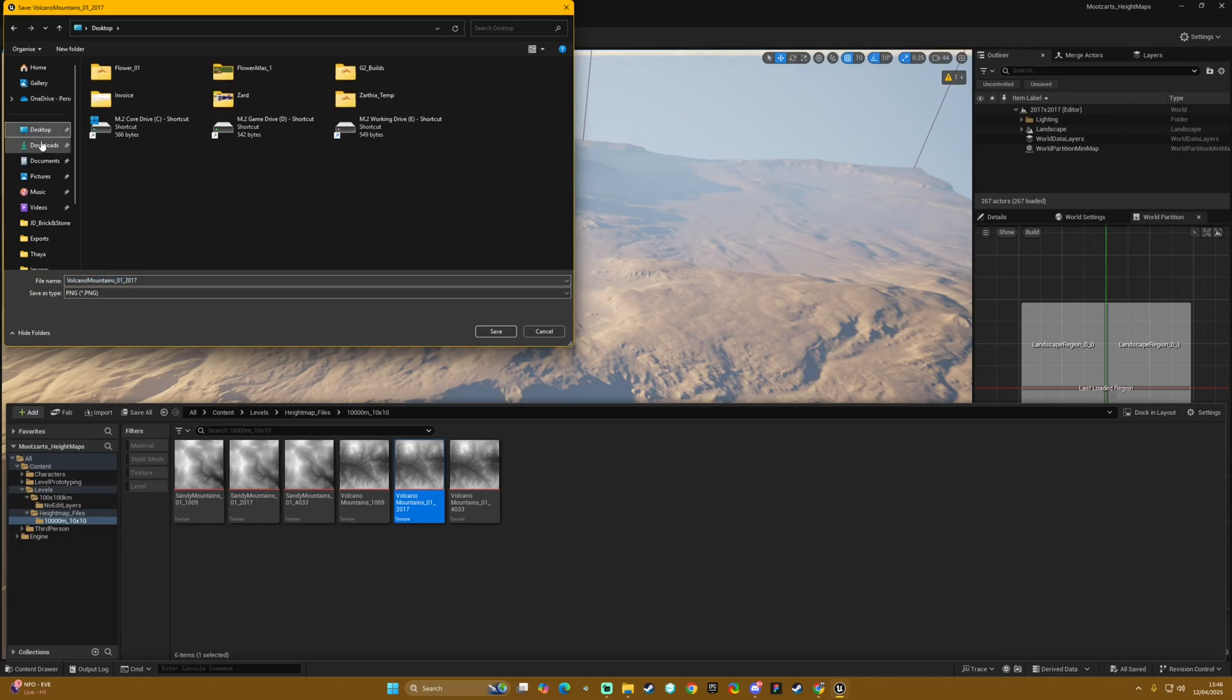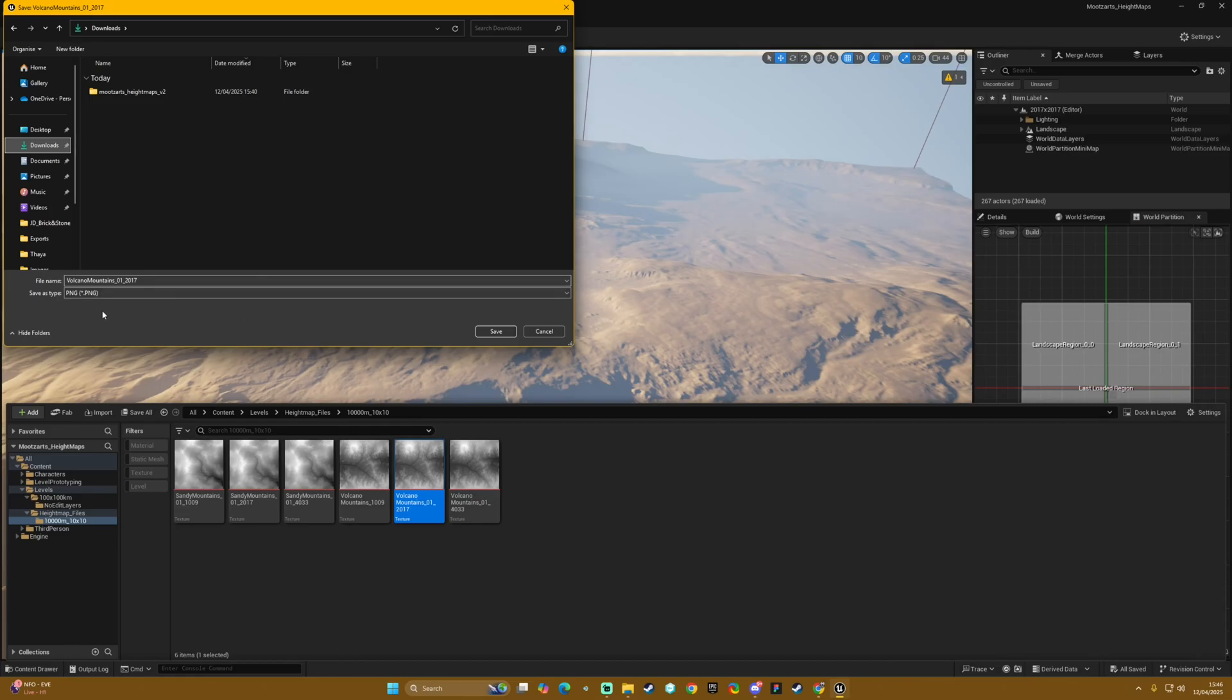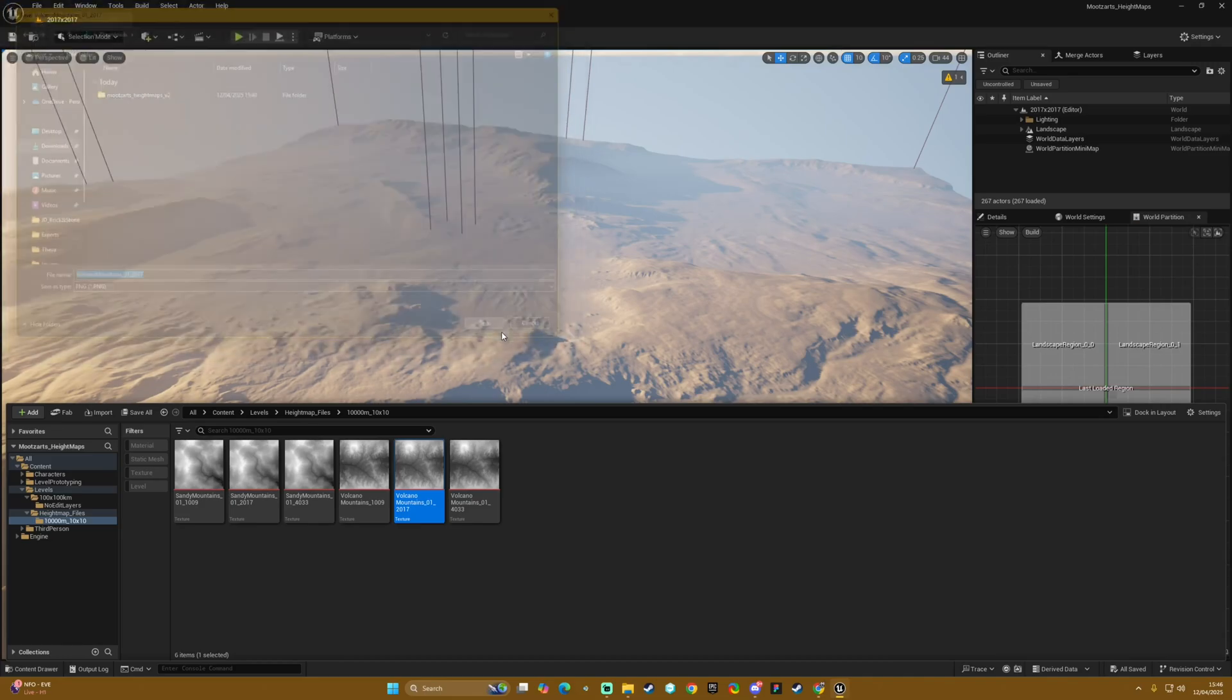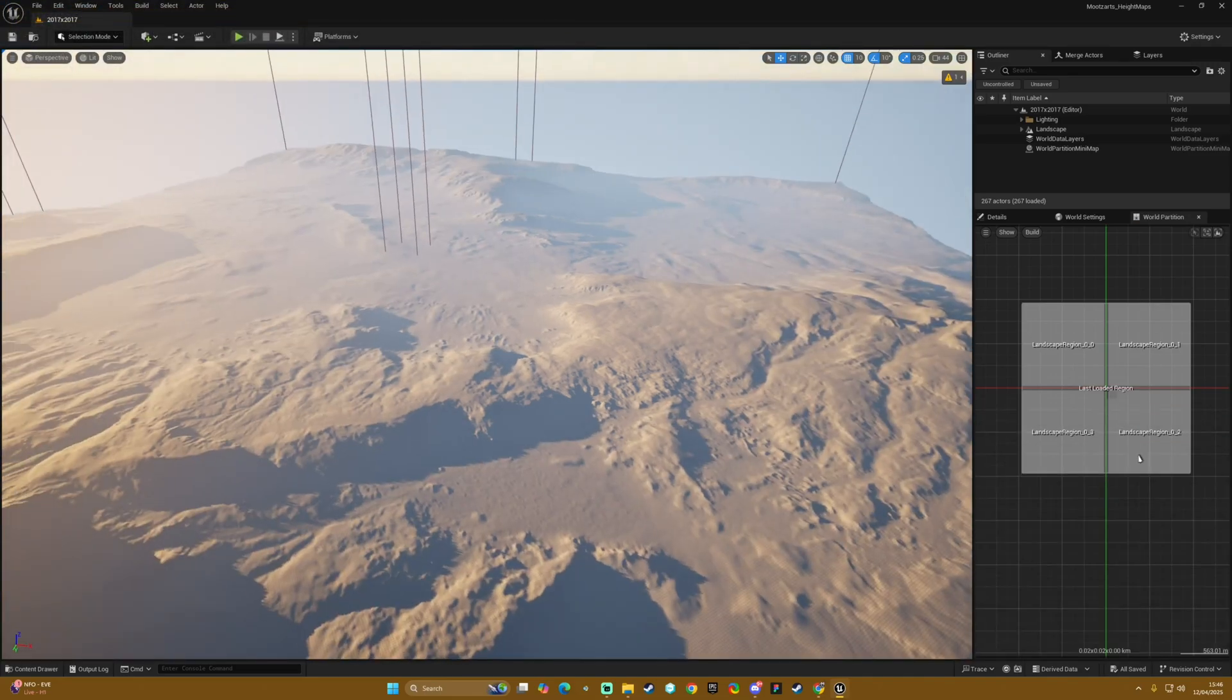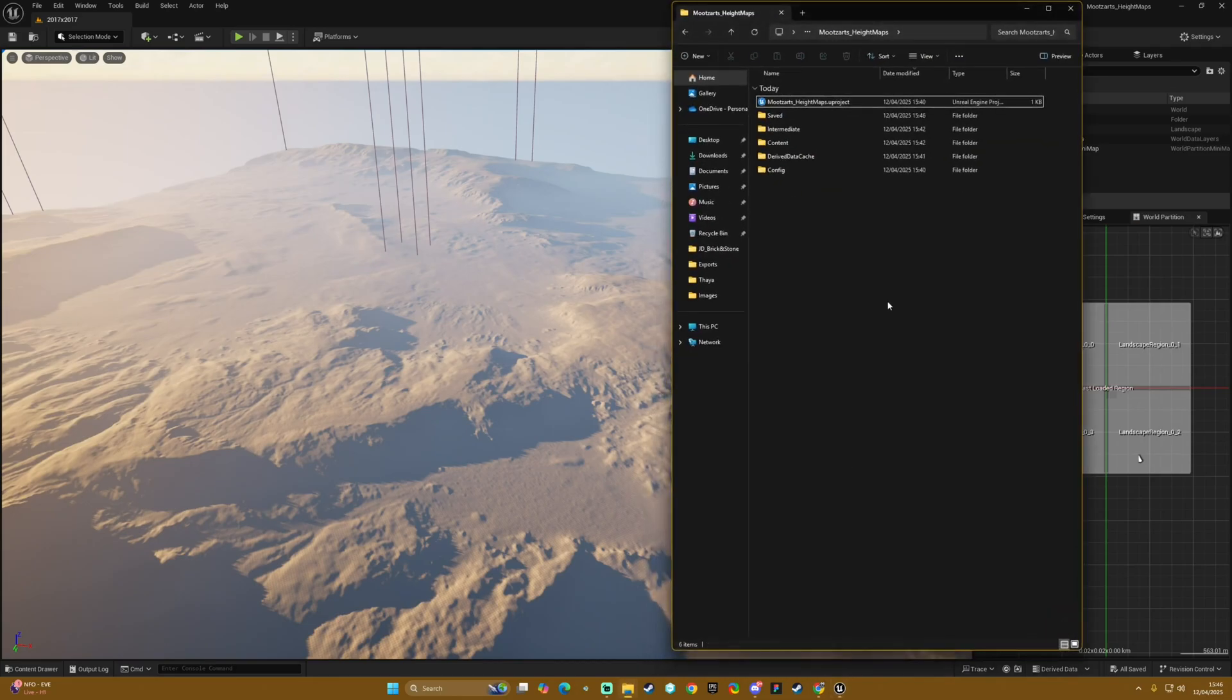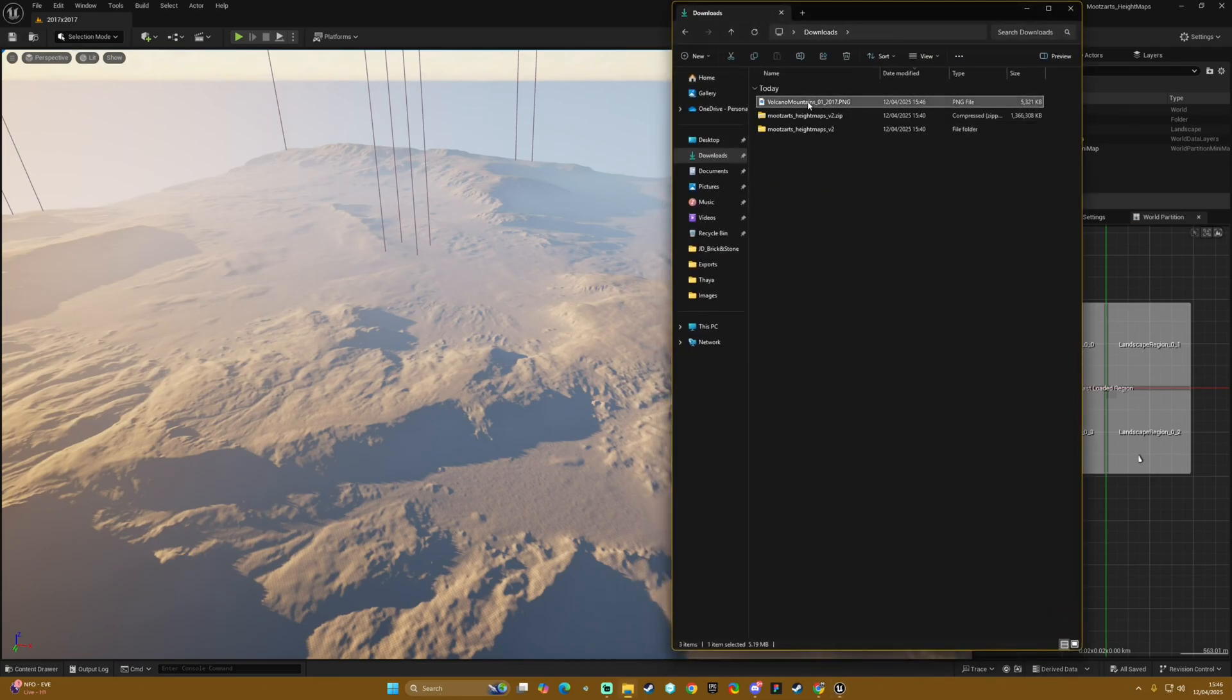Then we hit that. We choose our location - in this case I'm just going to choose my downloads - and then we give it a name. I'm just going to leave the name and then we leave this as PNG and then we hit save.